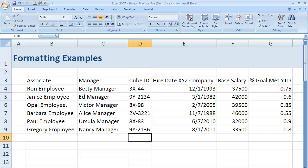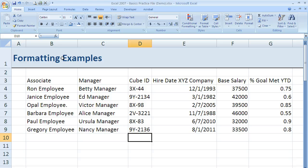So now that we've adjusted the size of our columns and rows and we've seen that it's quick and easy to set up my table and make sure that all information is visible, let's take a look at how I can change the look and feel of the font within my worksheet.